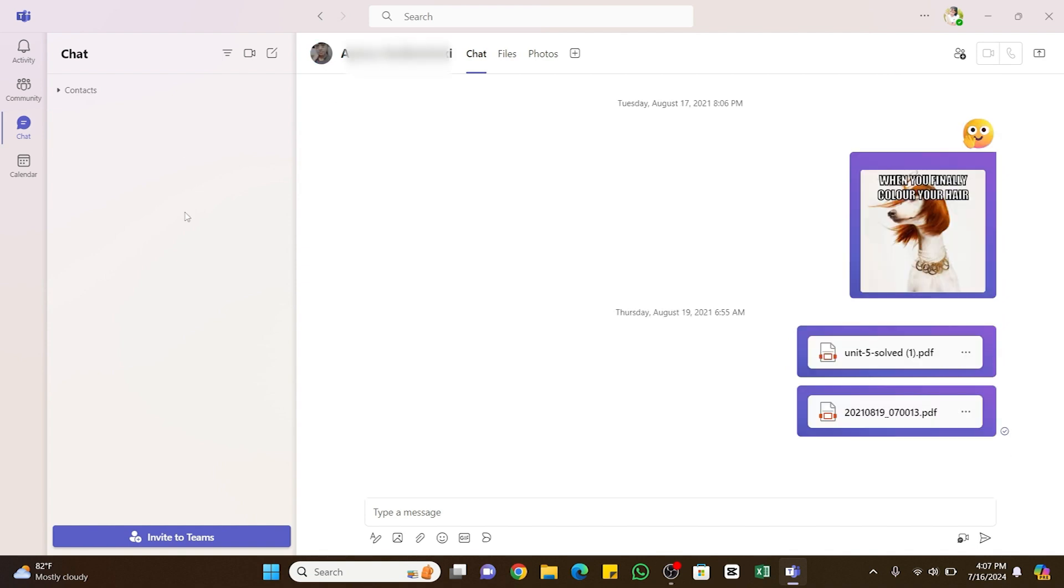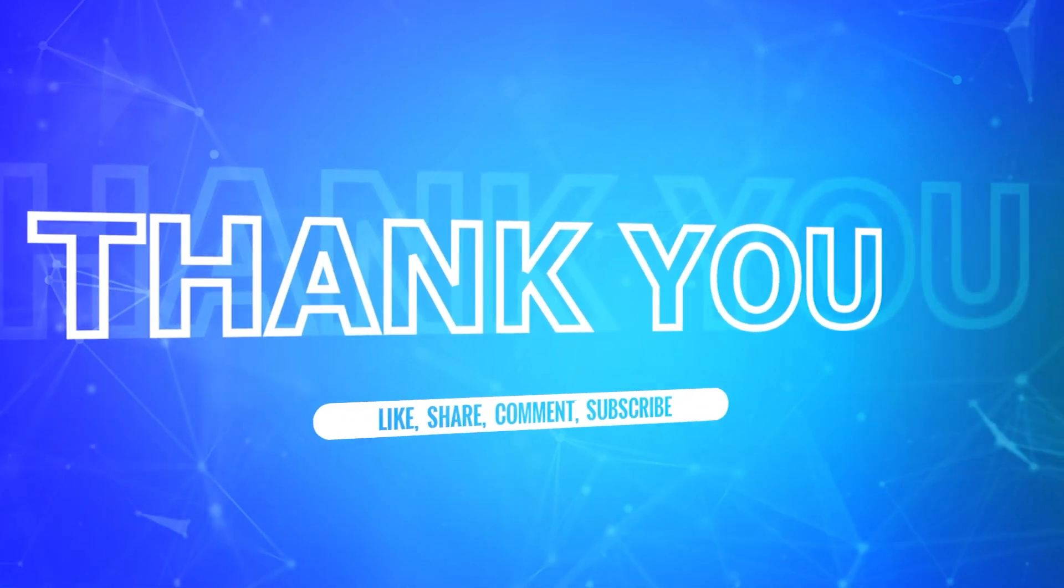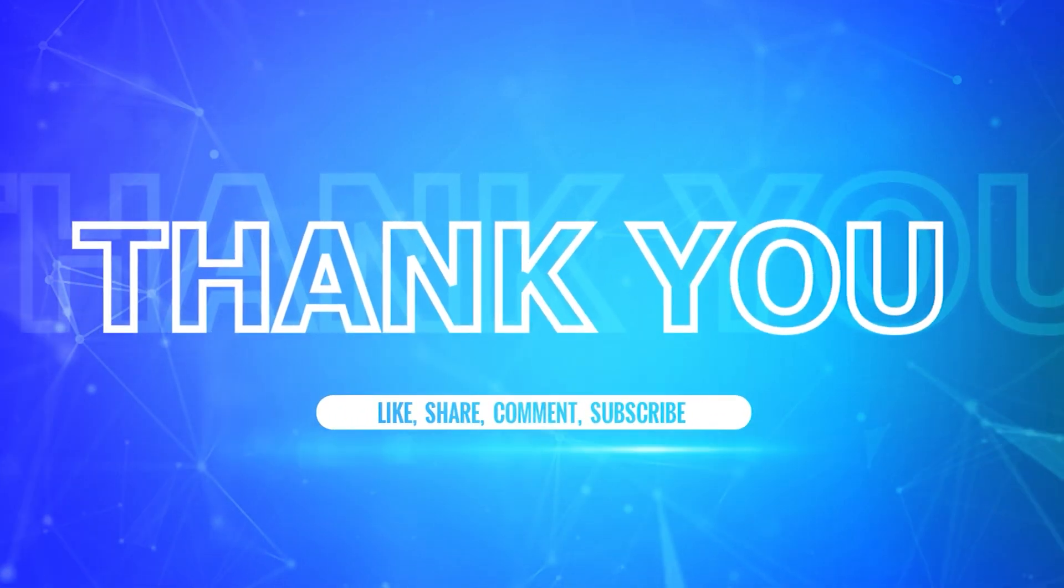I hope this tutorial was helpful. If yes, don't forget to like, share, and subscribe to our channel. Also hit that bell icon to never miss any updates from us. Thank you for watching.